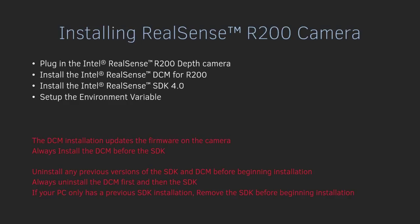Two important tips: the DCM installation will update the firmware on the camera, so while the DCM is being installed, the camera needs to be plugged into the computer. The second thing is, always install the DCM before the SDK, and this is a very important tip or the camera won't run.